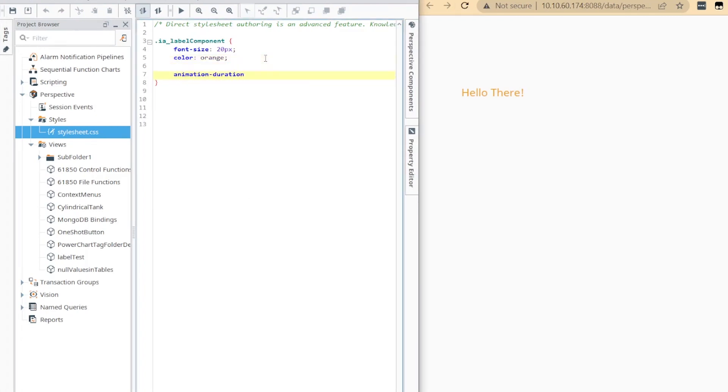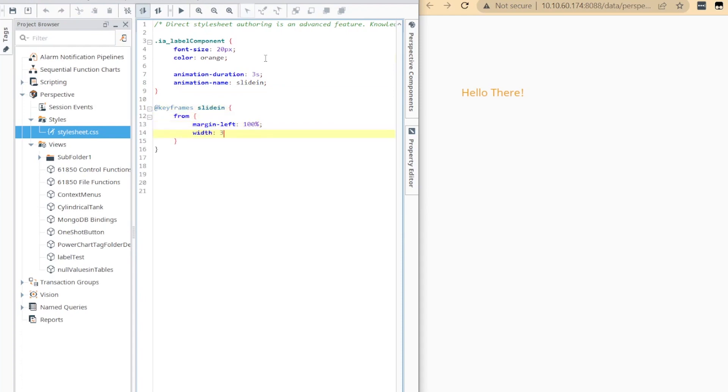For the more advanced CSS users, this new feature also provides a way to take advantage of other CSS capabilities, like animation sequences. For example, let's say you wanted your label component to slide across the screen.